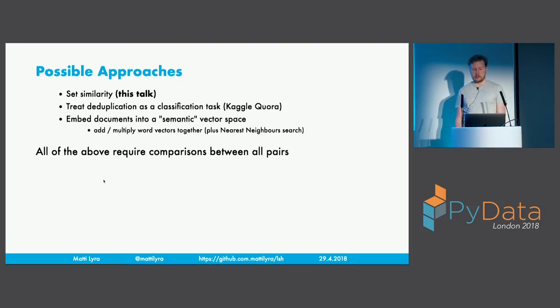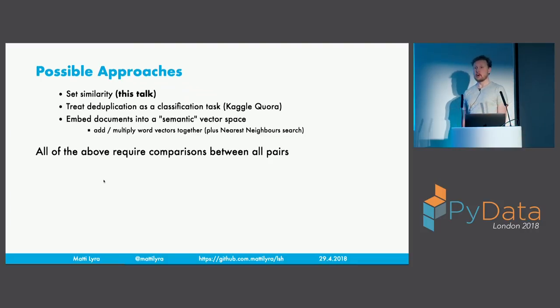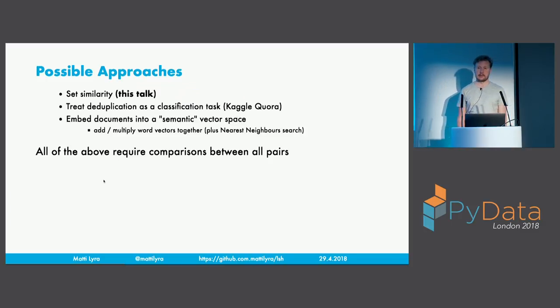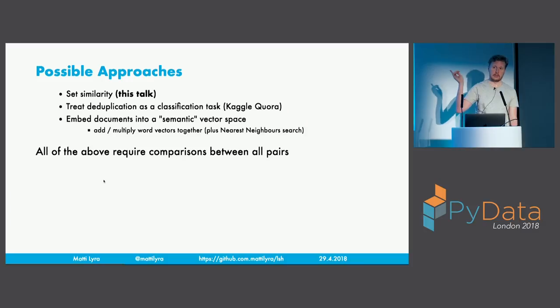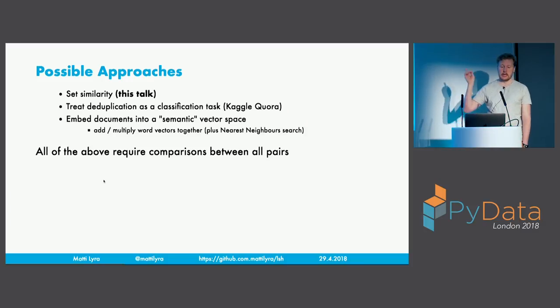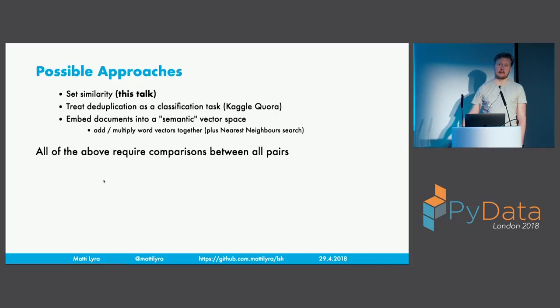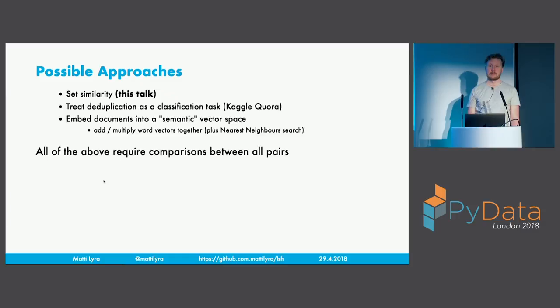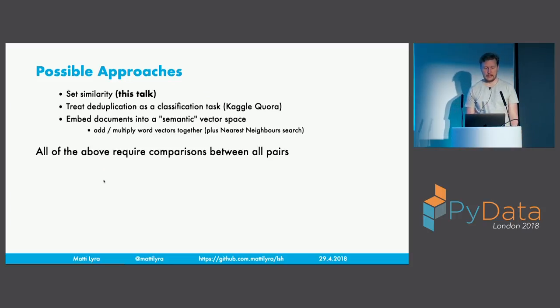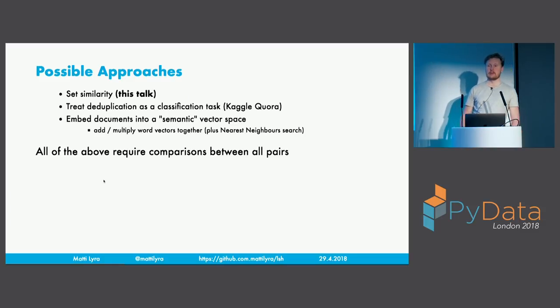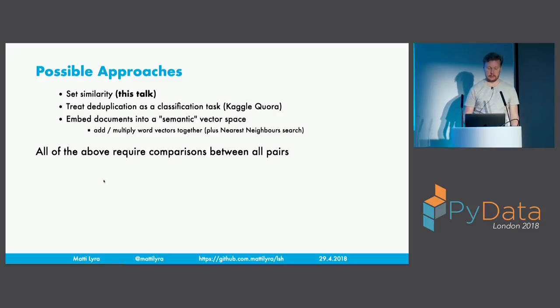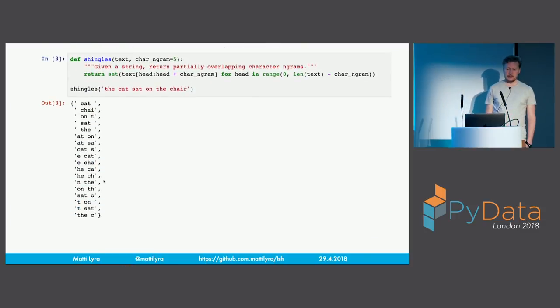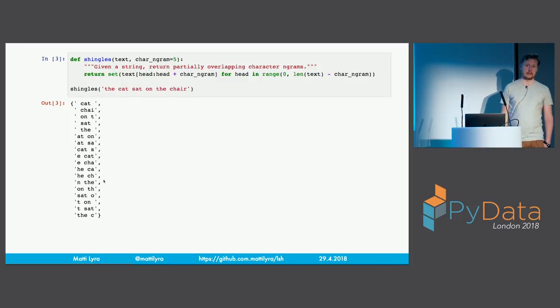Some possible approaches: set similarity of strings, which is what I'm going to be talking about. You can also treat the deduplication as a classification task. This is what most of the approaches for the Kaggle Quora competition were about. You can also do things like try to use word vectors and do distributional composition of those vectors and then embed everything into a semantic vector space and do nearest neighbor search and blah, blah, blah. The problem is that all of these, including the set similarity, require comparisons between all pairs. But I'll sort of work through that and then flip it on its head and then we don't need all pairs comparisons anymore.